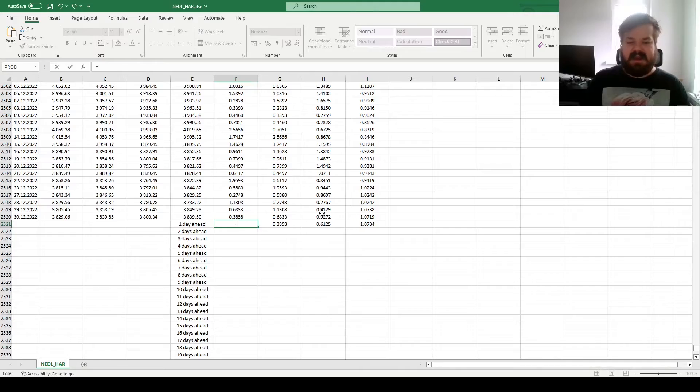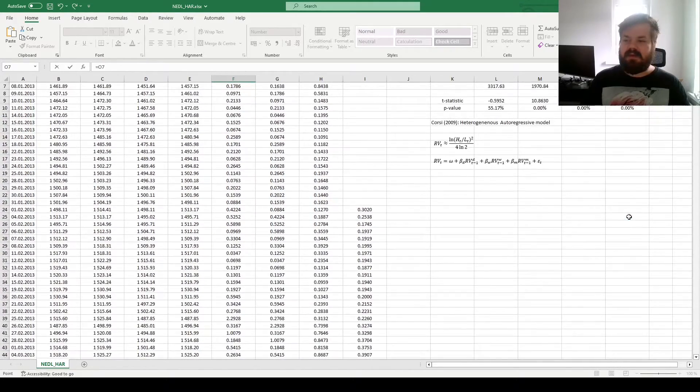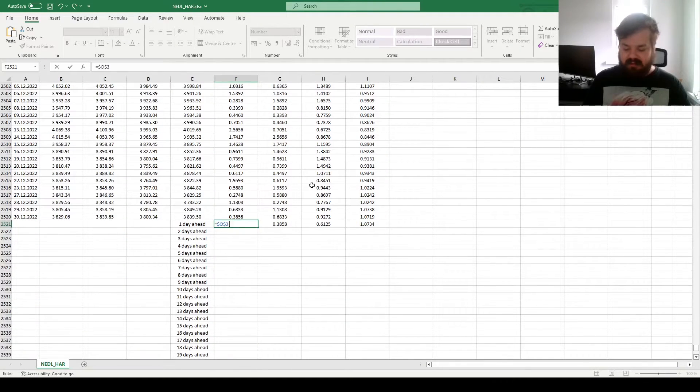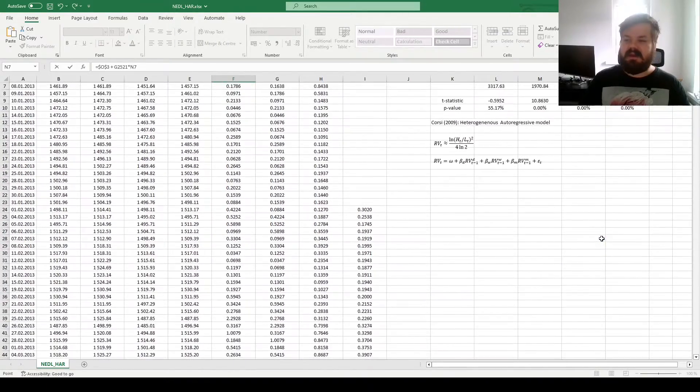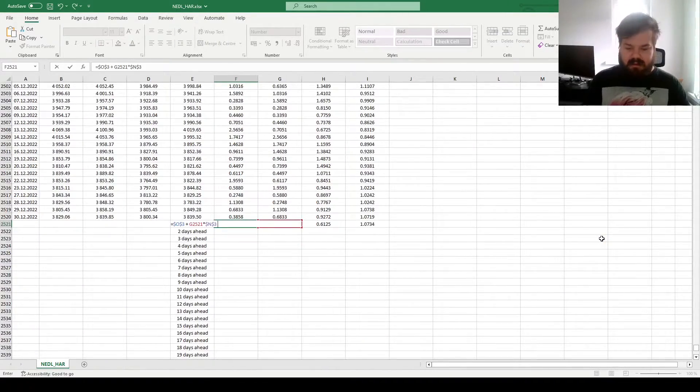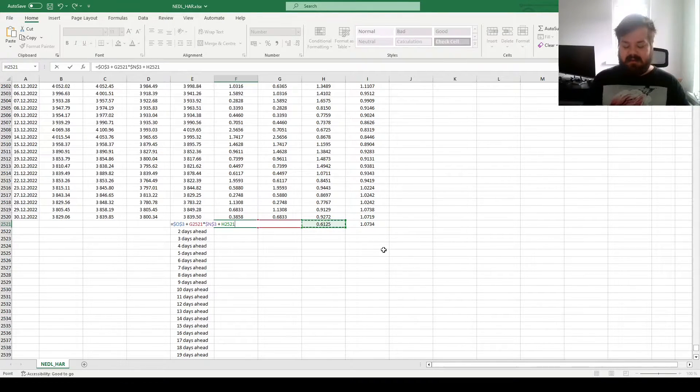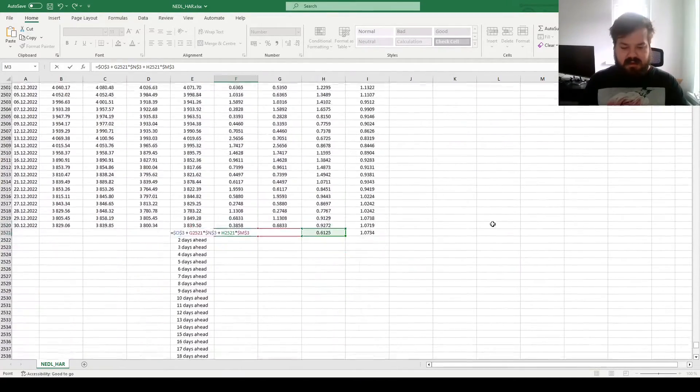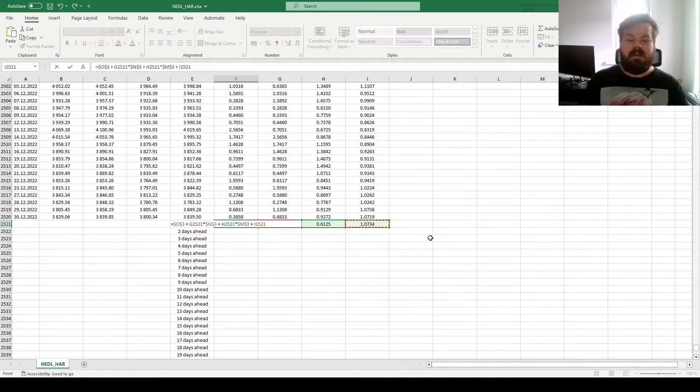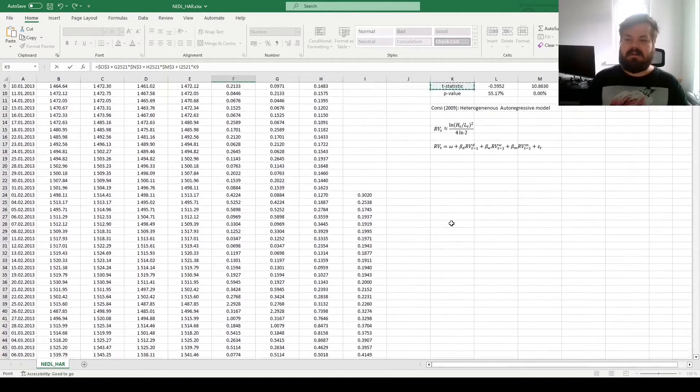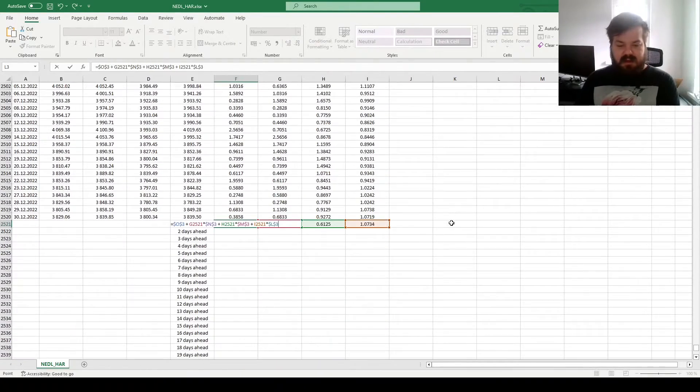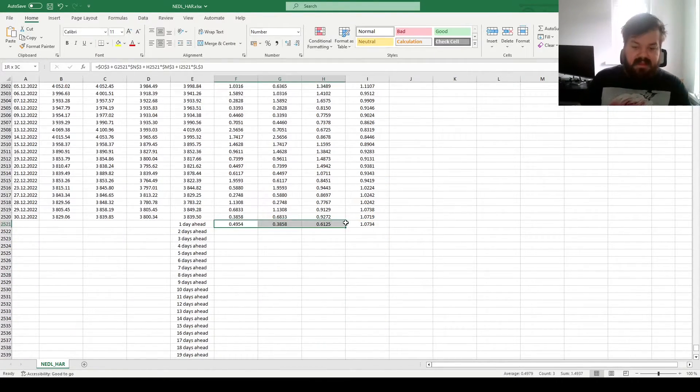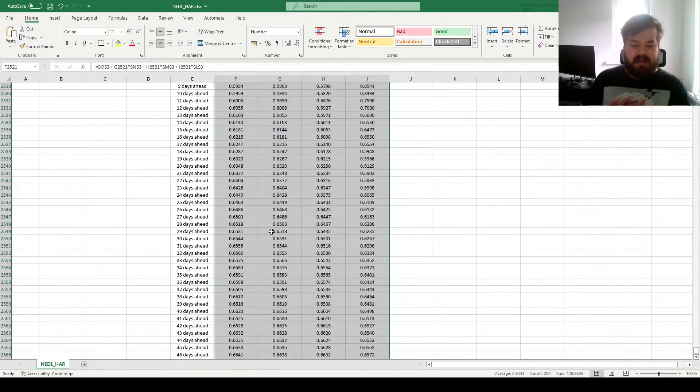So one-day-ahead forecast would involve adding to the constant that we've just estimated for the HAR model, one-day-lagged realized variance times by the respective coefficient that we have to lock, plus the one-week-lagged realized variance, and we can multiply it by the respective coefficient, locked, and finally, monthly average realized variance times the respective coefficient, locked. And then this can be bottom-clicked all the way down.